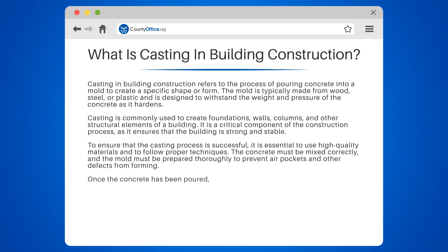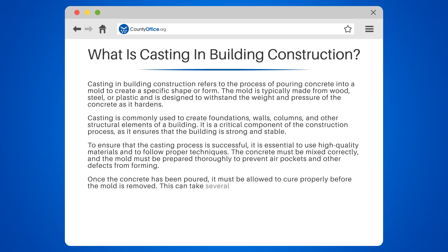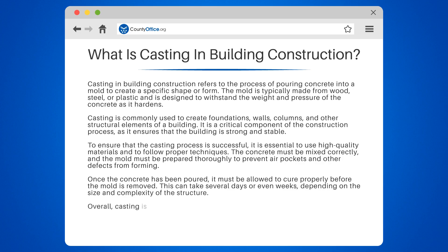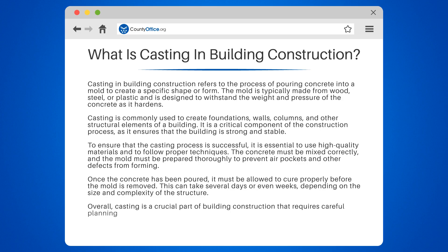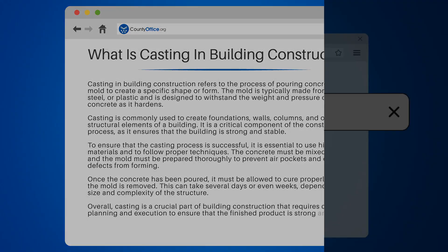Once the concrete has been poured, it must be allowed to cure properly before the mold is removed. This can take several days or even weeks, depending on the size and complexity of the structure. Overall, casting is a crucial part of building construction that requires careful planning and execution to ensure that the finished product is strong and durable.